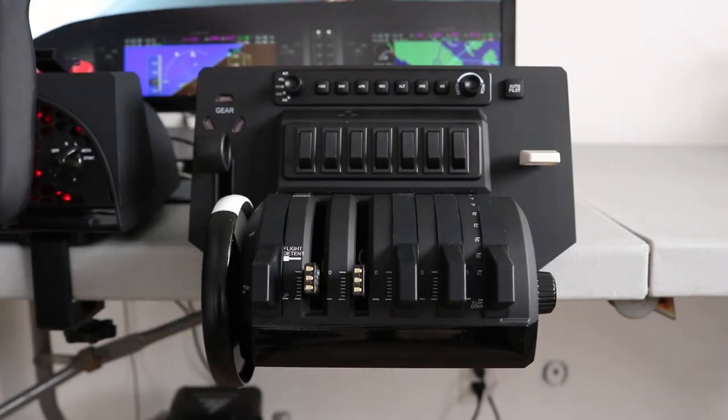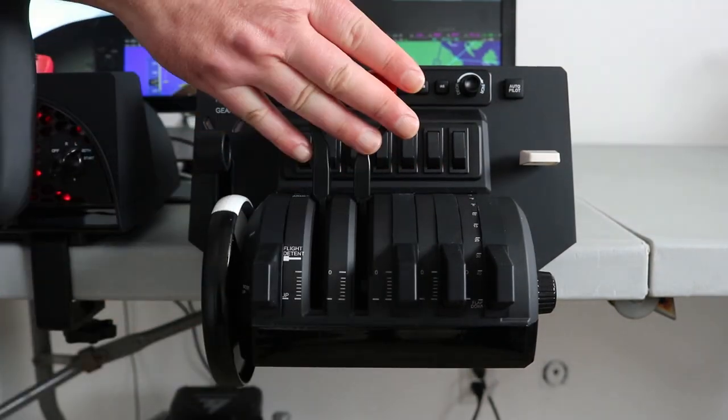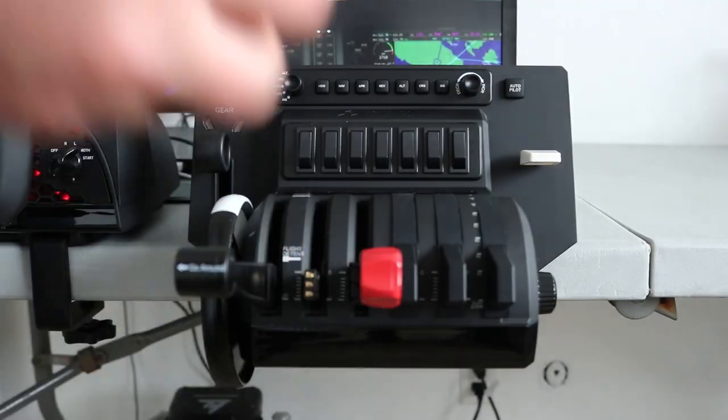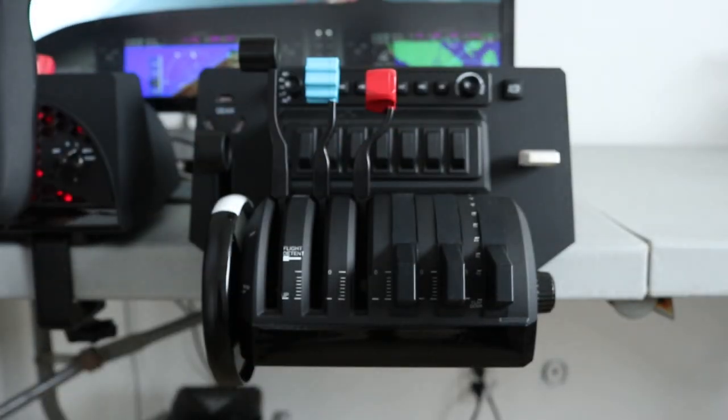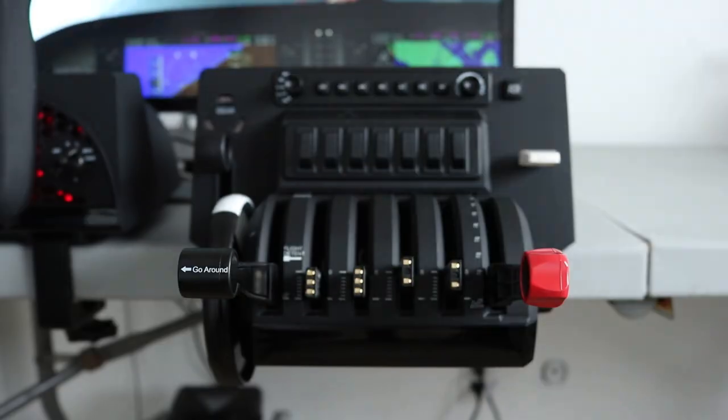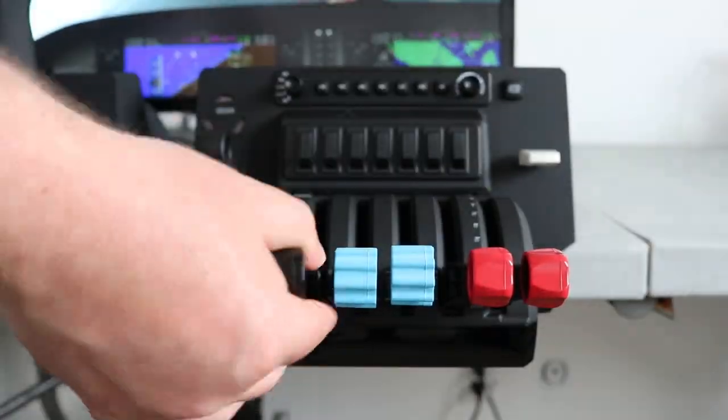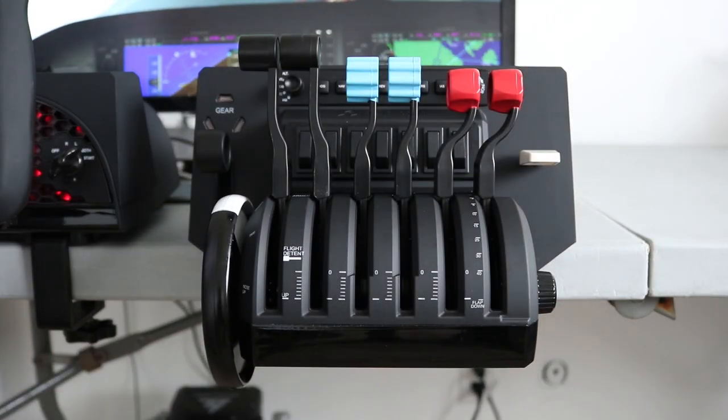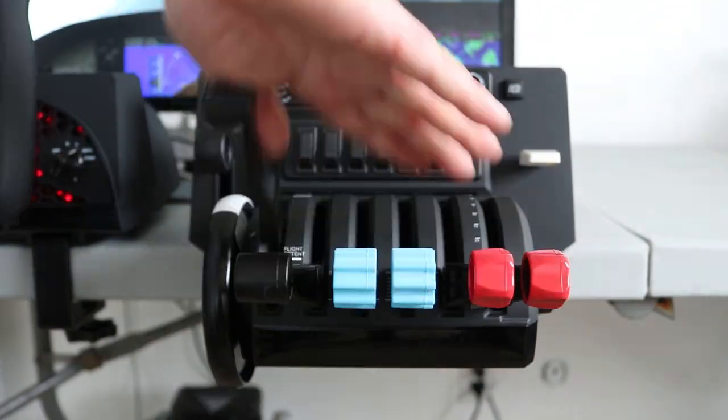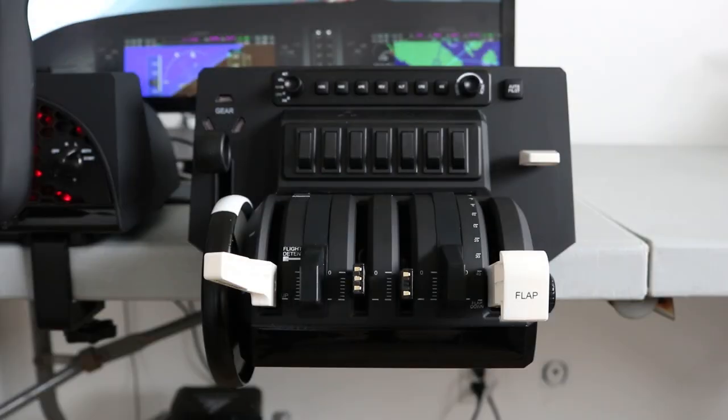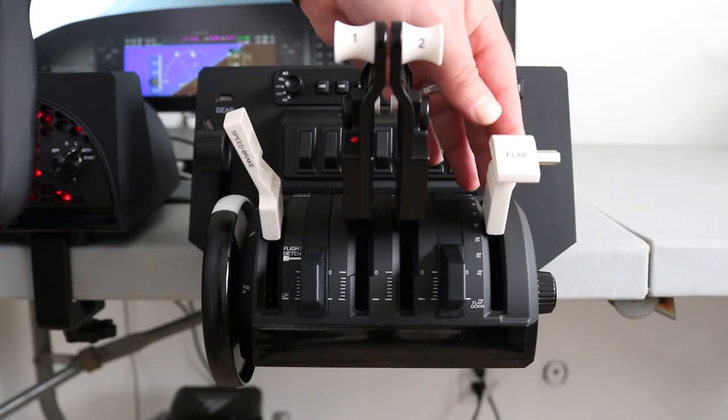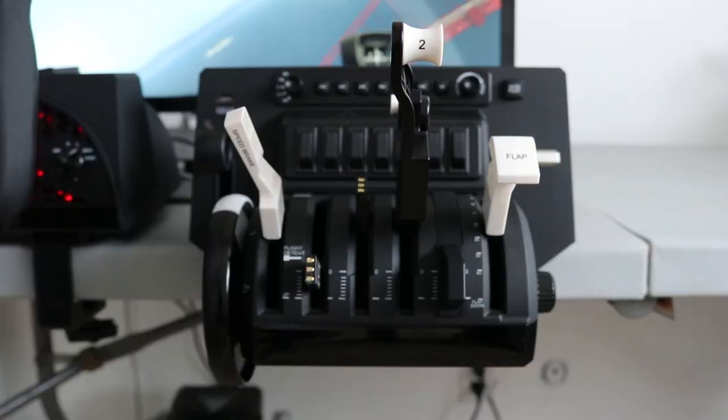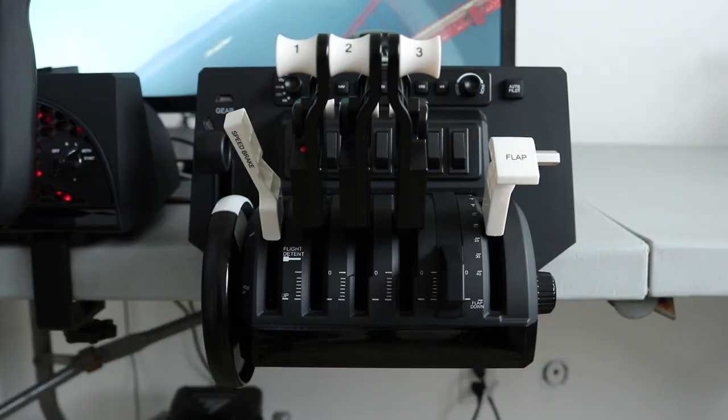It comes with six different throttle axes that you can set up however you want, whether you want to set up for single engine or multi-engine general aviation aircraft, or a two, three, or four engine commercial aircraft. All the handles that you need are included in the package.